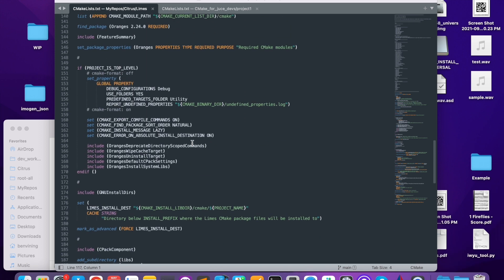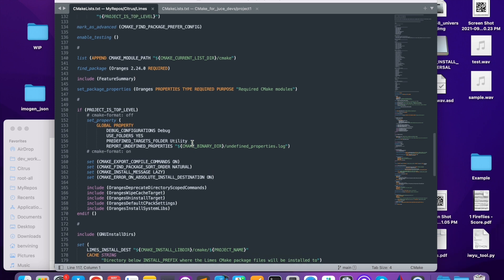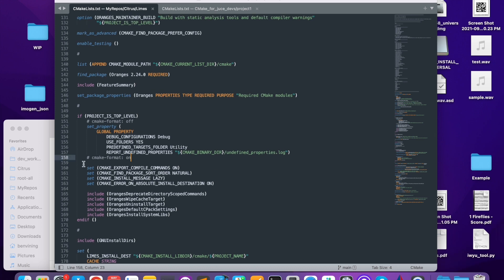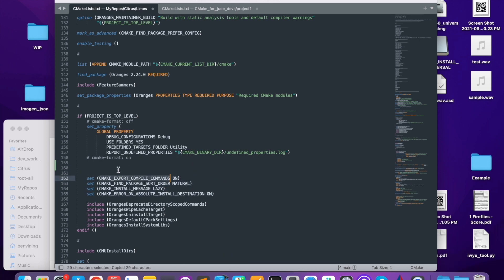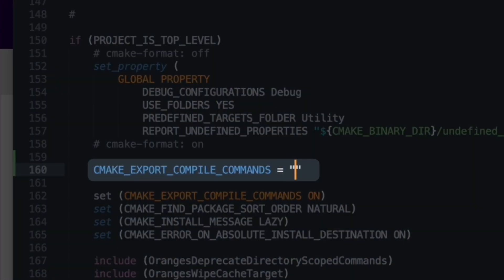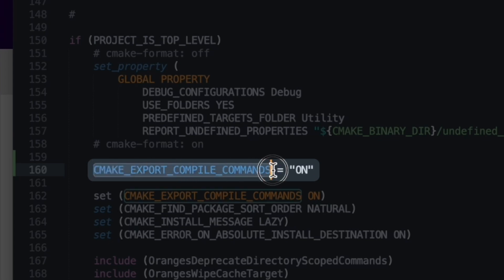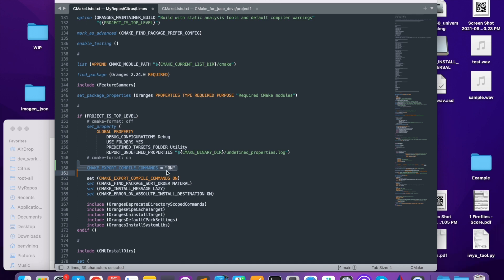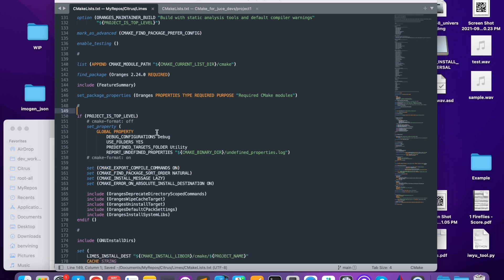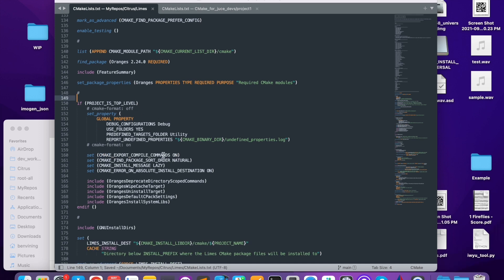Another immediate takeaway is that everything is a command. Here, what I'm doing is I'm setting some variables. In other scripting languages, like Python, you might expect to see something where the variable name is an entity and you can assign something to it. But in CMake, that's not the case — every single thing is a command. So for setting a variable, you use the set command. The first argument is the name of the variable and then the value.